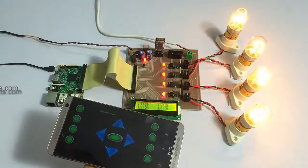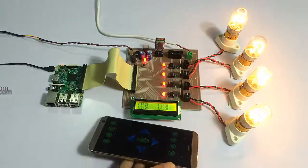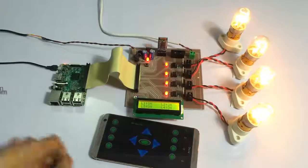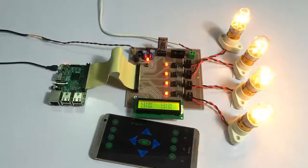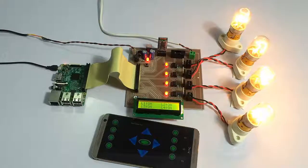As you can see, the system provides a very easy way to control four appliances using Raspberry Pi. Thank you.